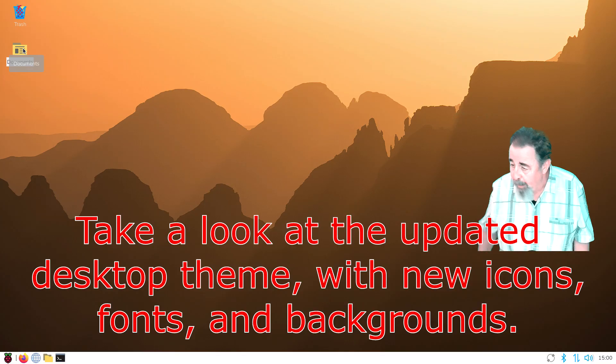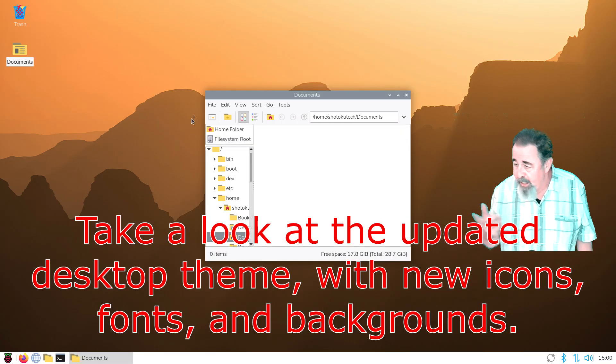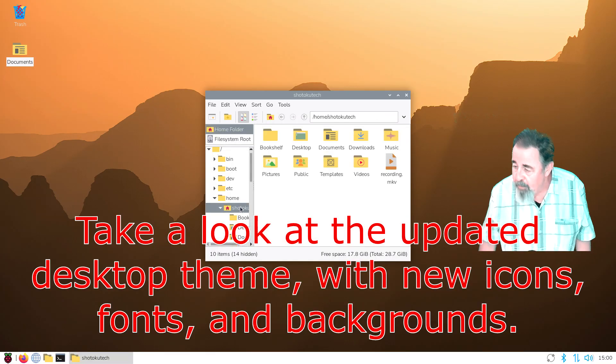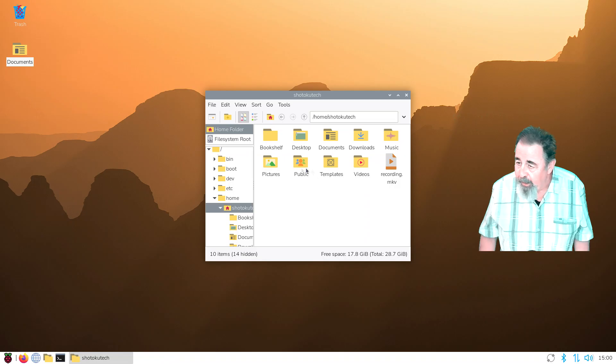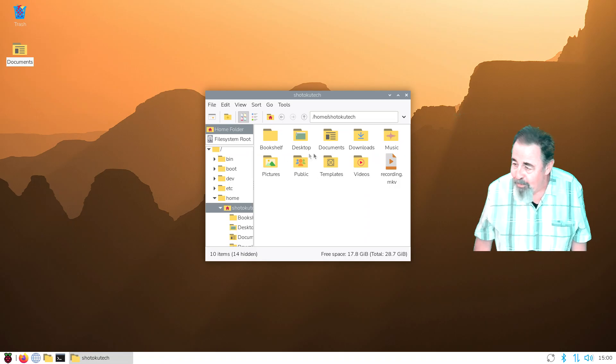They've updated the desktop theme, new icons, fonts and backgrounds. Very nice.